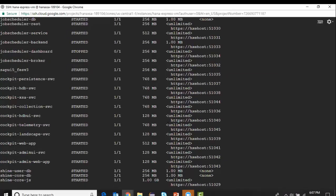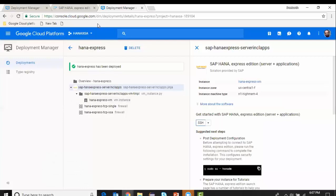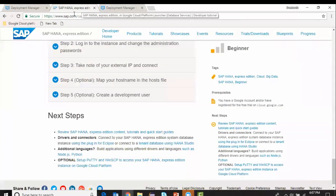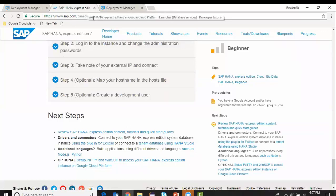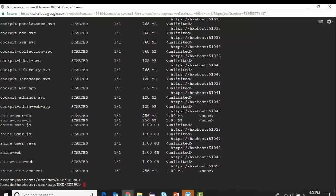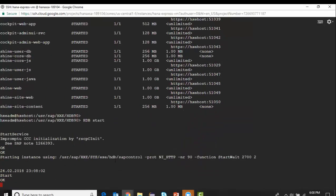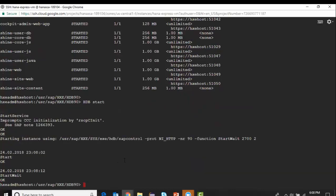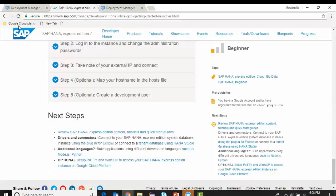I will start with the XSA administration portal. Just before getting to the web portal, I would like to start my HANA database in the SSH console. I go in there and type the command 'HDB start'. It's going to start my HANA database. Once I make sure my HANA database is up and running, I go and access the admin console of XSA.